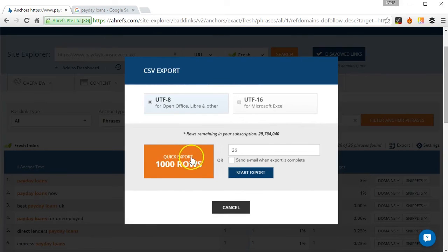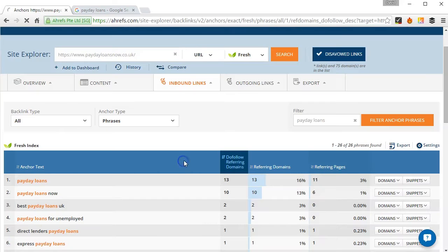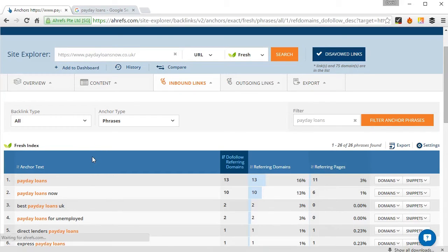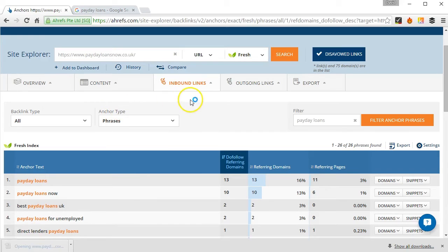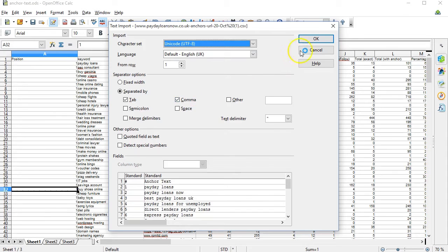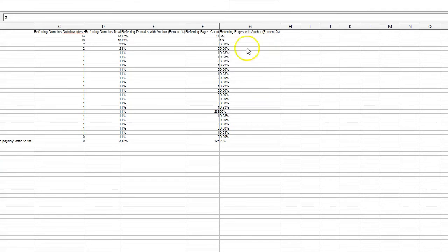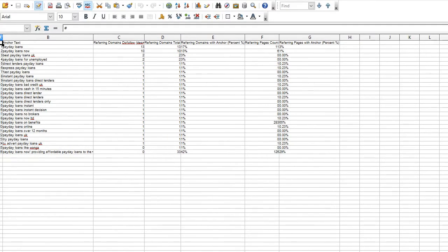And I'll click on here, quick export, which is fine because there's not that many rows. And click on that and that should open up. Pop over to OpenOffice. I can just open that up, I'll just make it a bit smaller so you can see it.